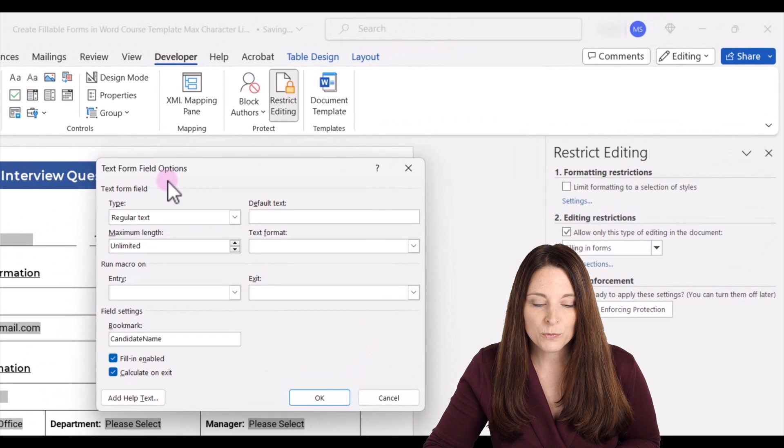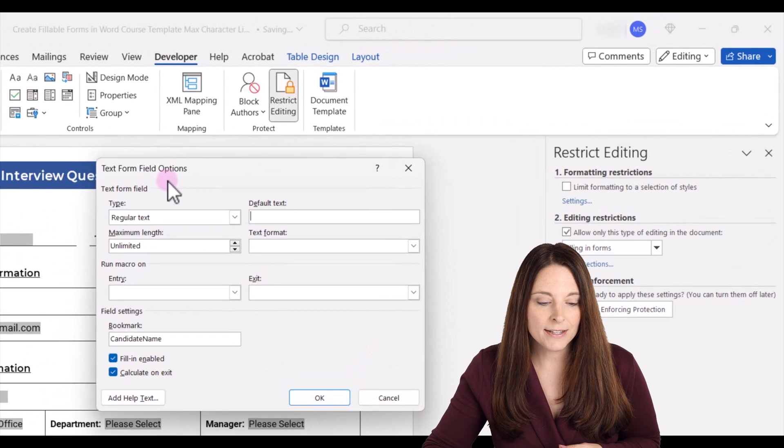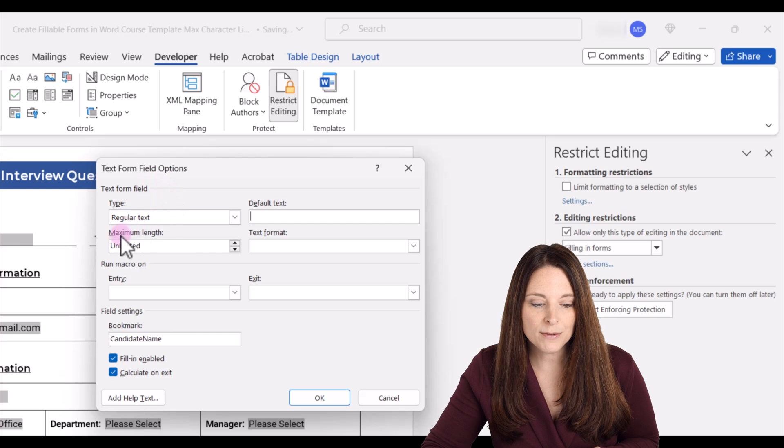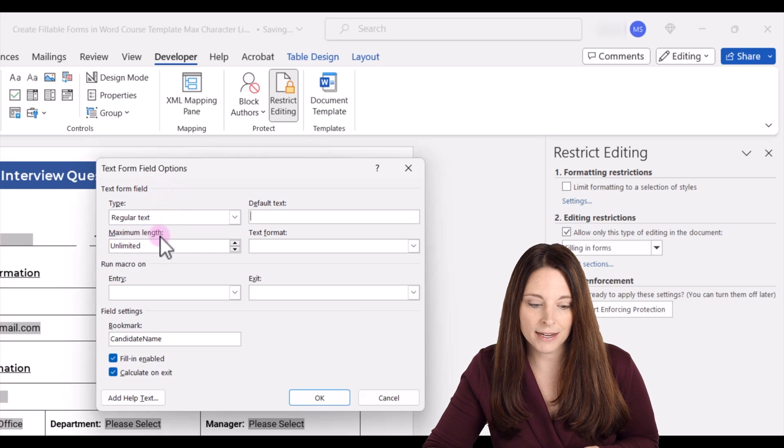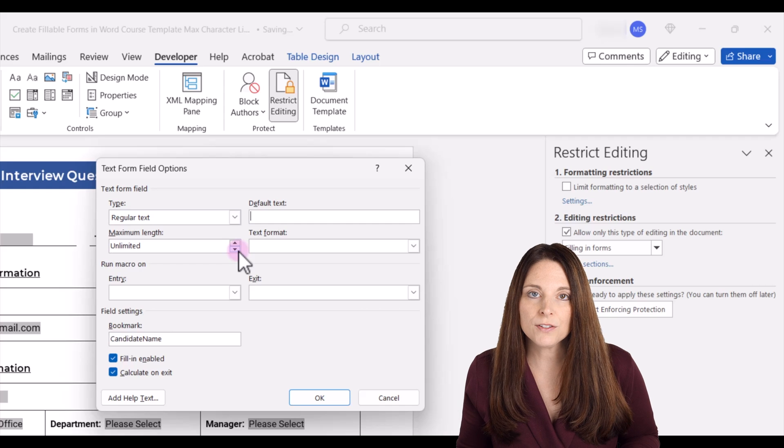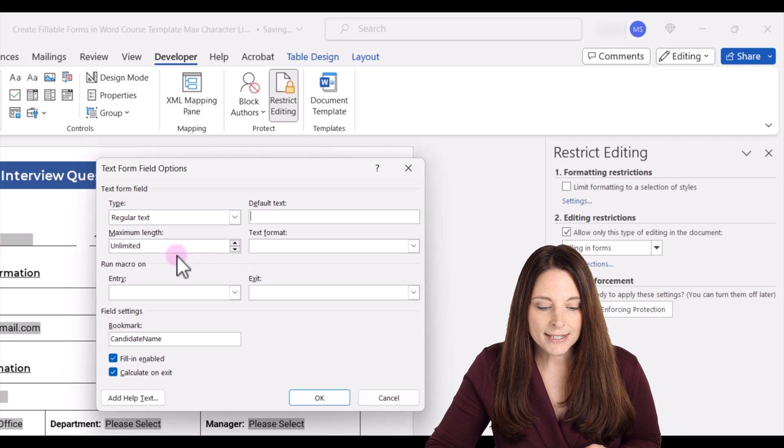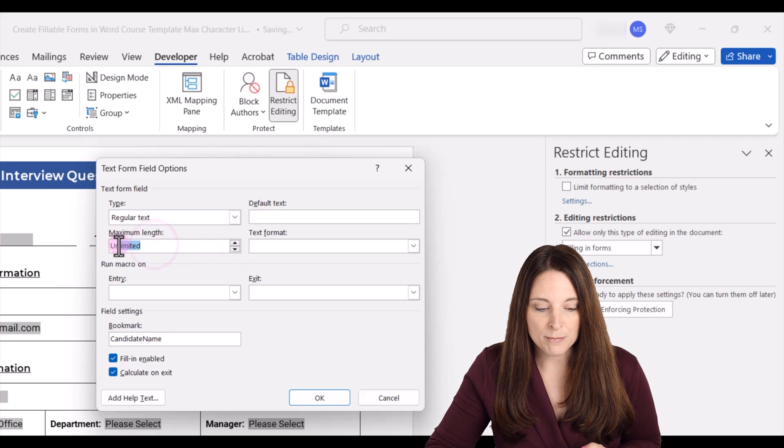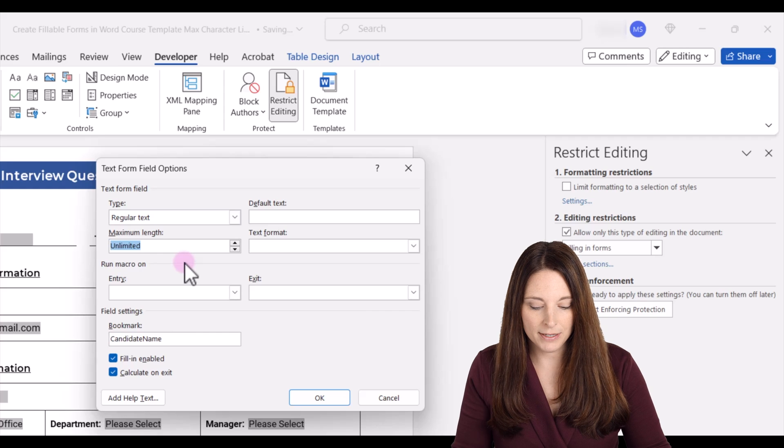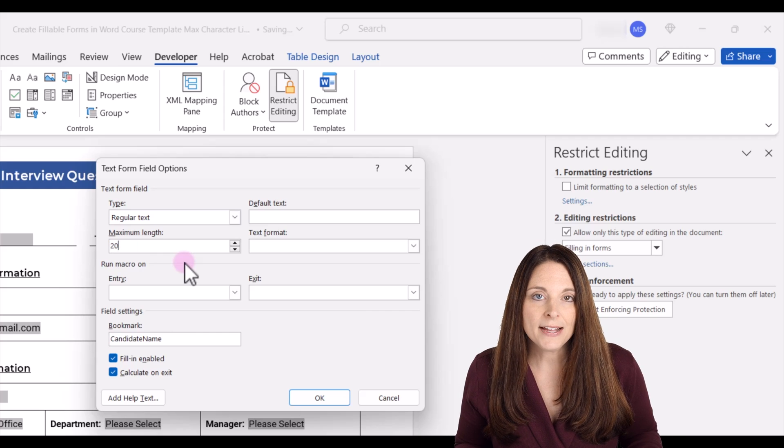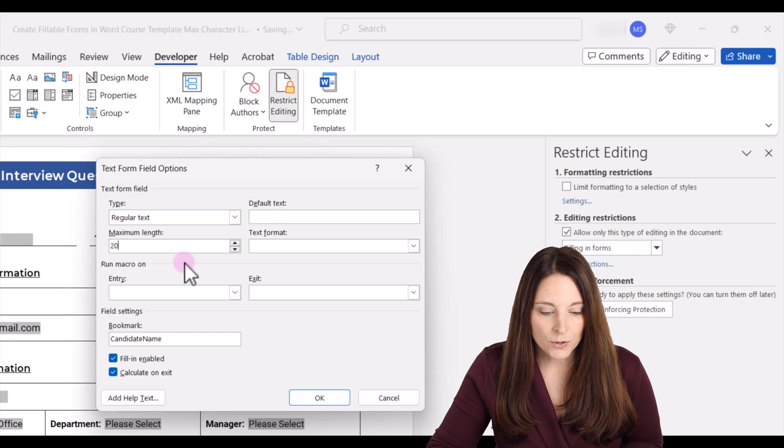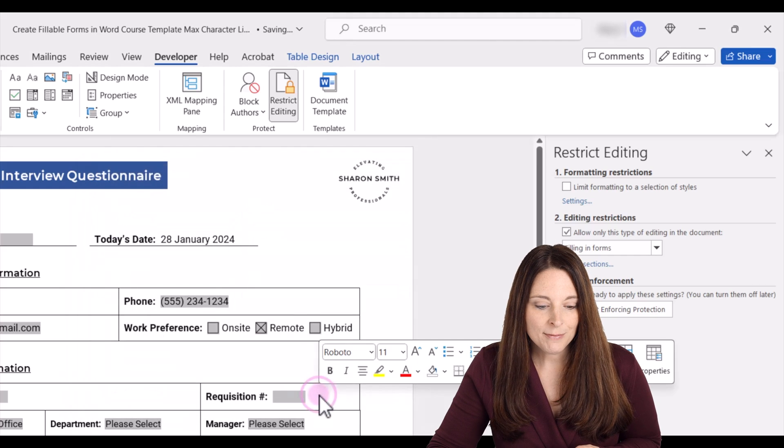And notice that this is a legacy form field, and therefore on the properties, I have the ability to set a maximum length. And so right now it defaults to unlimited, and I can type in a number here. So let's say I want to type in 20 characters, and that's going to include spaces as well. So I'm going to go ahead and click on OK.